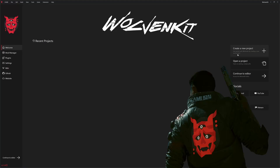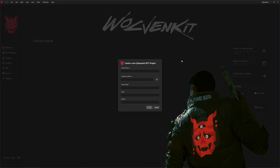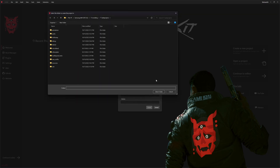Hi there, this is Jado and in today's video what we're going to do is take a look at replacing a texture in Cyberpunk using Wolvenkit.